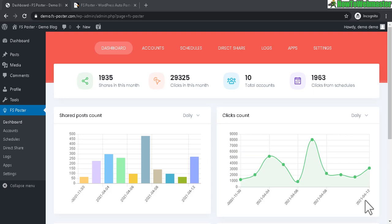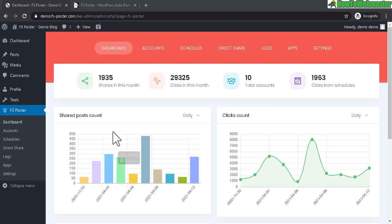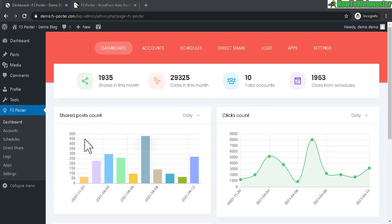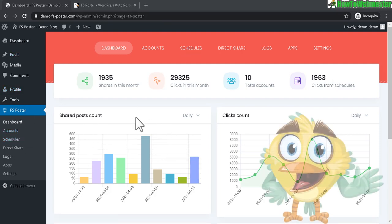Hello WordPress bloggers, welcome to How To Webmaster. Today I am reviewing FS Poster, a WordPress plugin that can automatically share your content across 14 social networks like Facebook, Twitter, and Instagram.